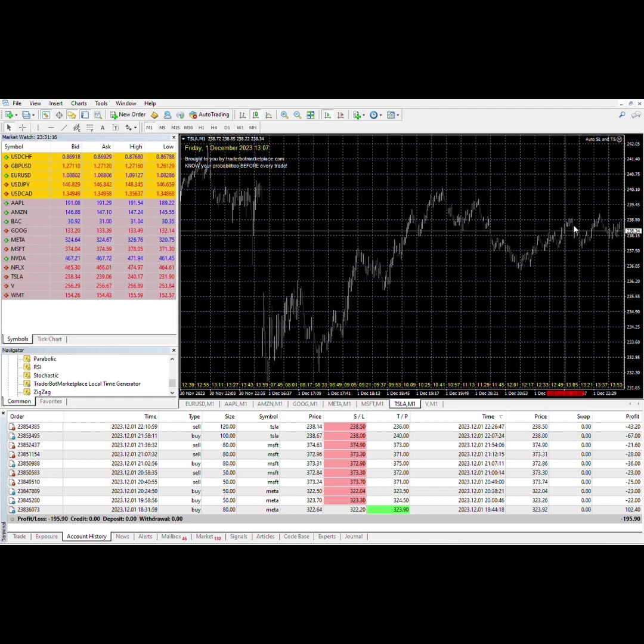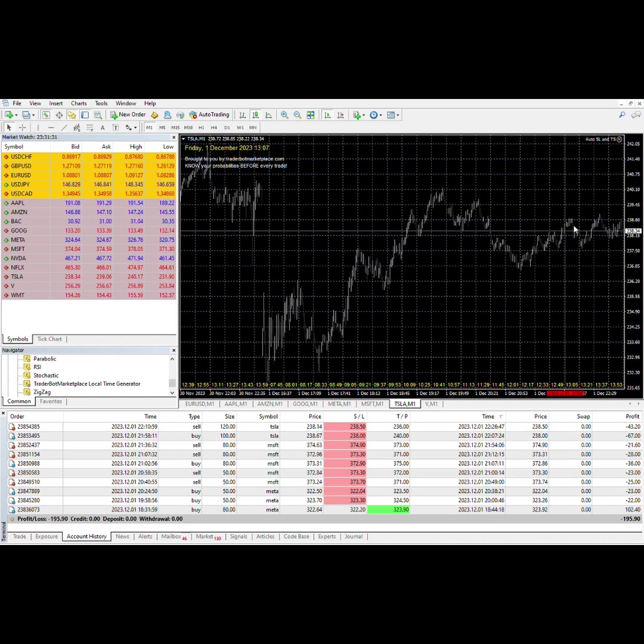If I look at that trade, I bought a buy, but the thing is it was up and then it started to drop. That is an indication that's telling me something.